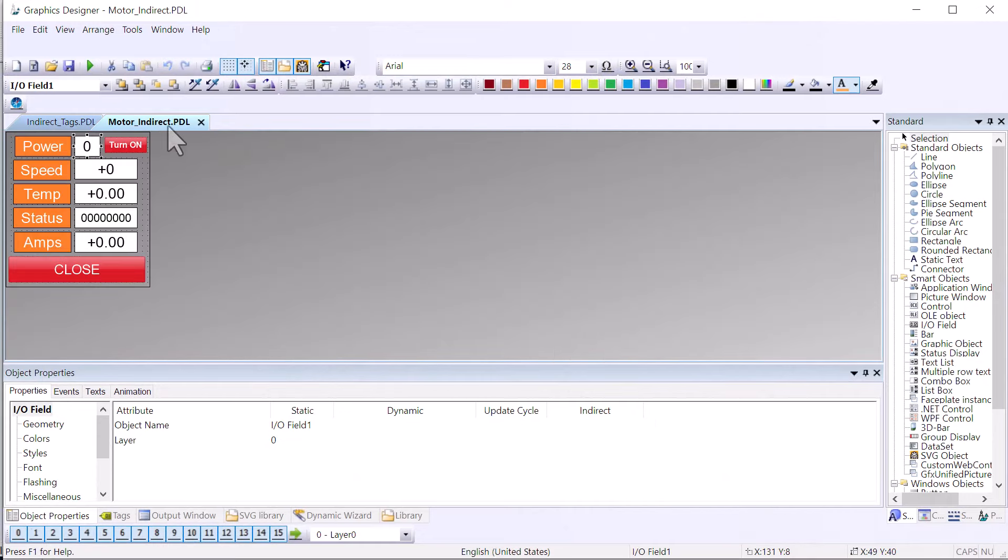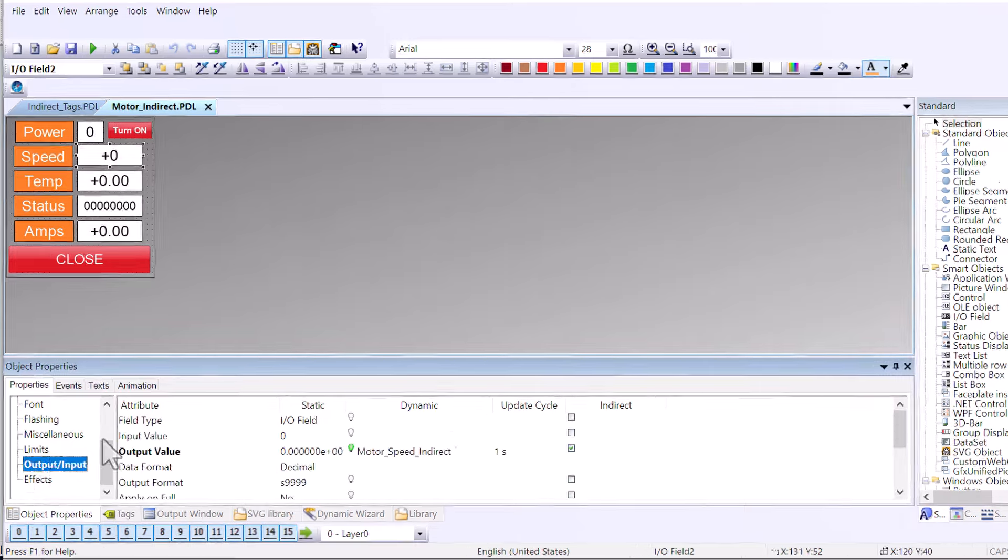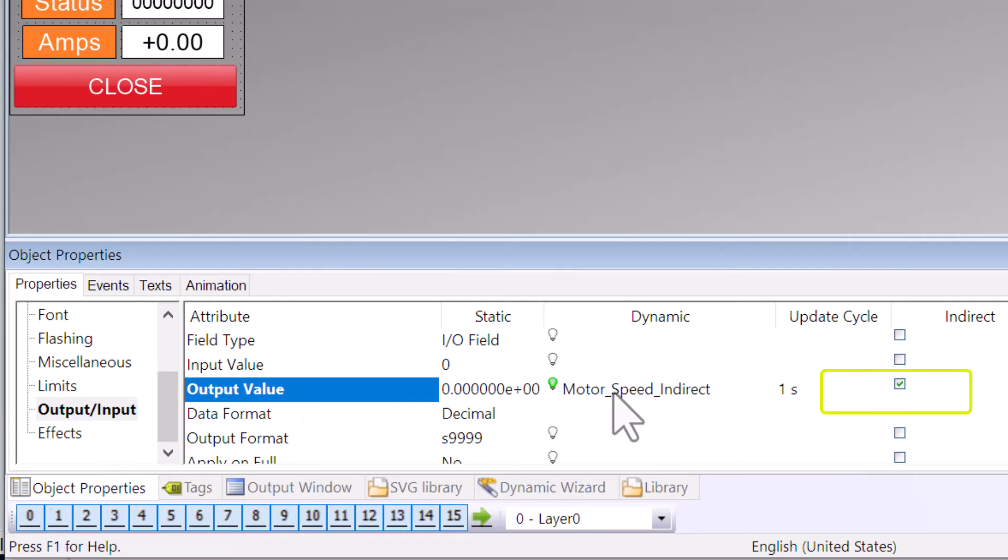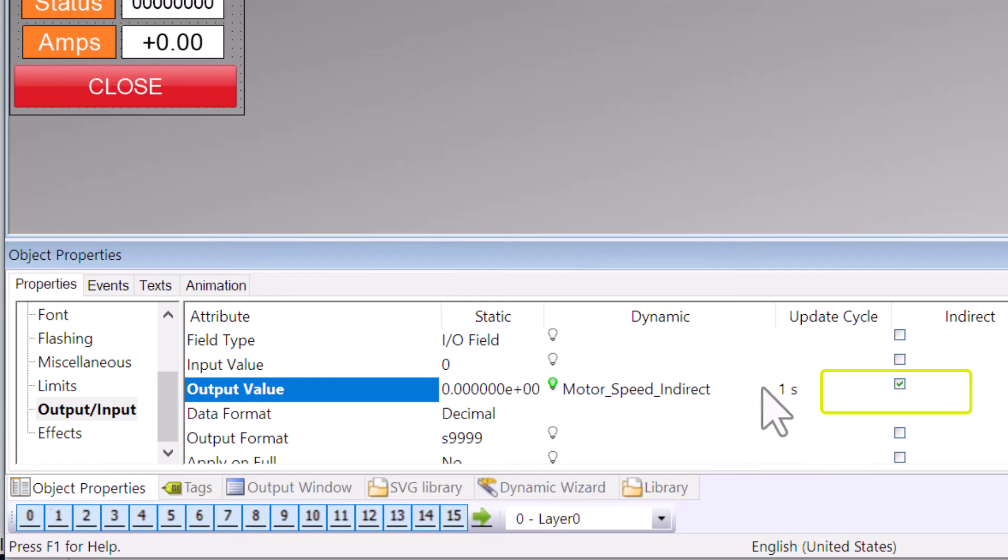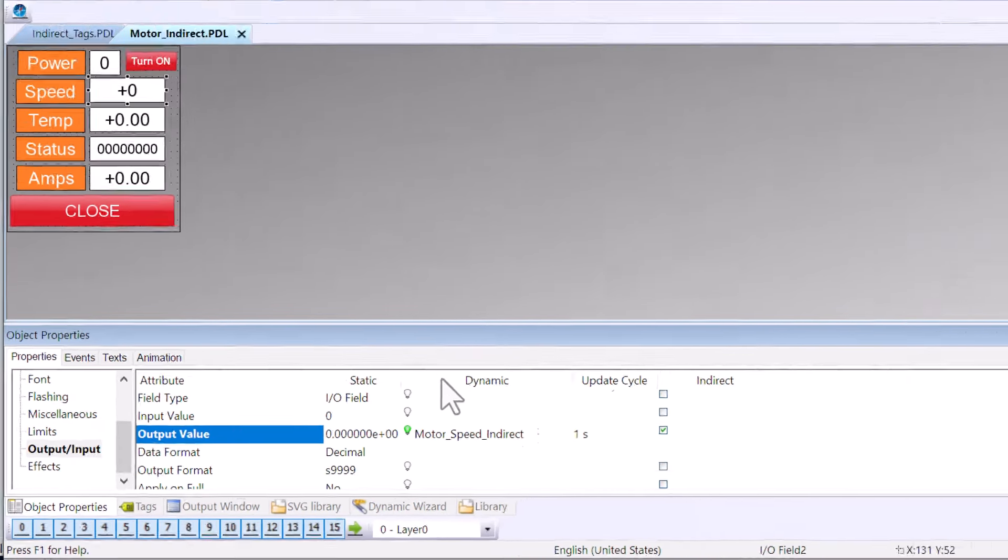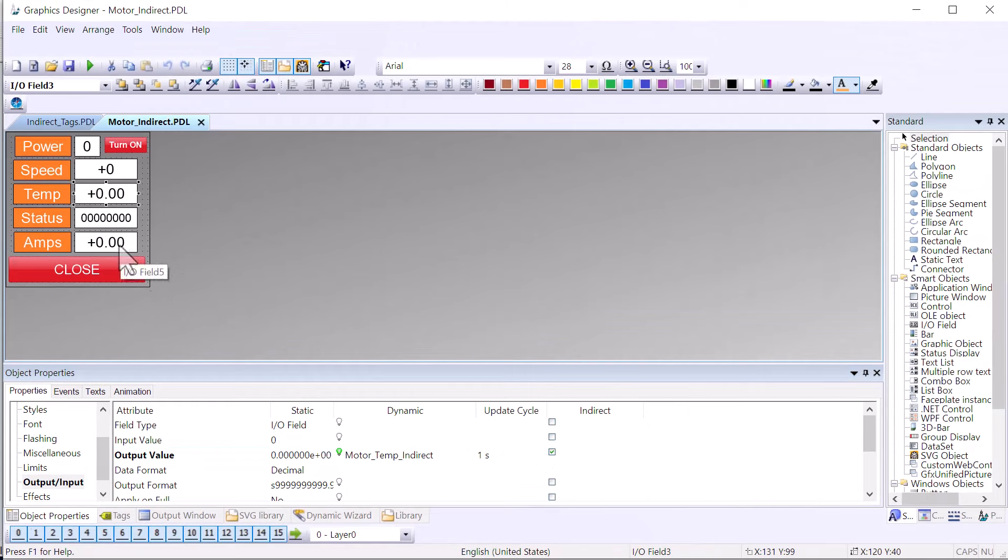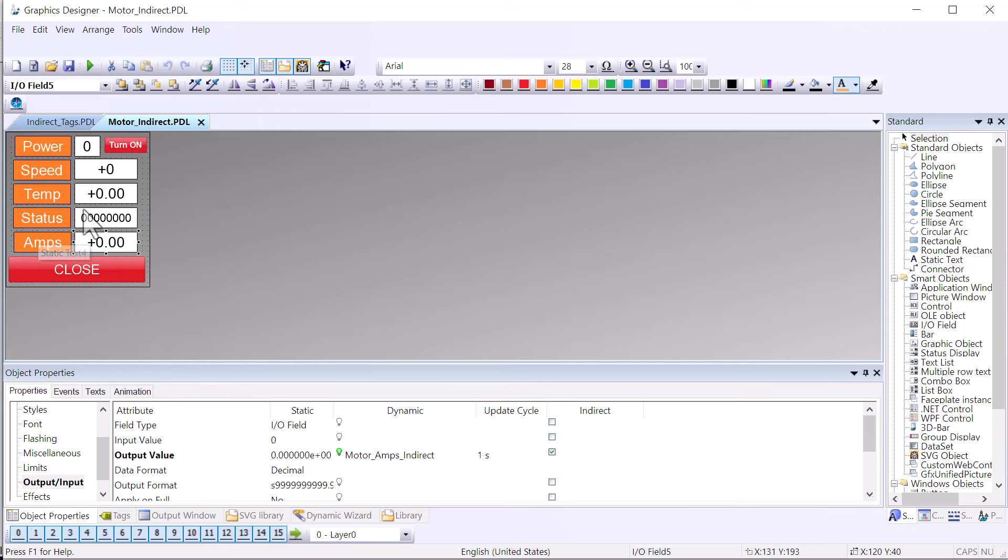Going back to Graphics Designer, we will go to our motor indirect PDL, and we can look at the tag connections here on these I.O. fields. You can see that the output value is assigned to the motor speed indirect, which is in fact a string tag. But we've checked the indirect checkbox. What this does is tells the WinCC Data Manager, which is the service that delivers tag data to connections on a page, to look inside the string tag for the name of the actual tag it needs to read in order to get the speed for the selected motor.